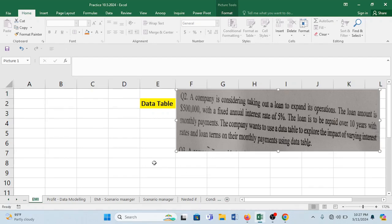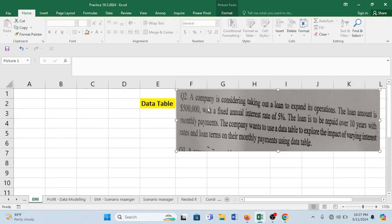Hello friends, this video will be solving this particular question which is mainly on data table. Let's read this question first. A company is considering taking a loan to expand its operations.